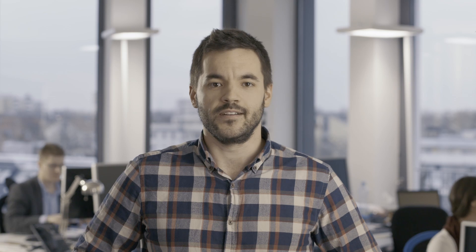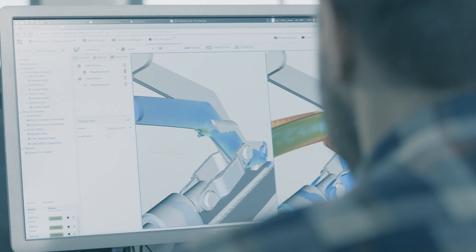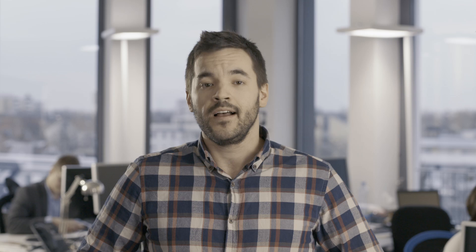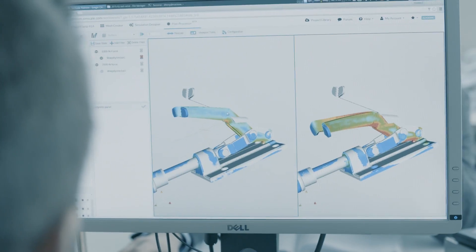First, there is an access barrier. Traditional on-premise simulation tools come with hardware requirements and software licensing policies that add a lot of IT overhead when it comes to maintenance, installation, and update management.